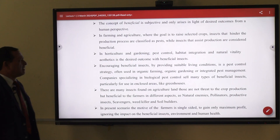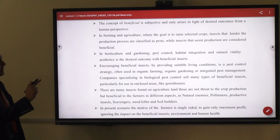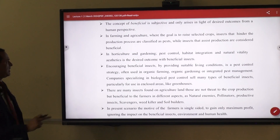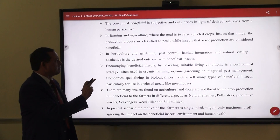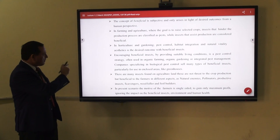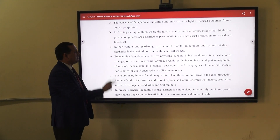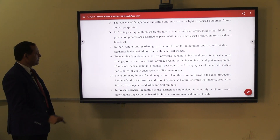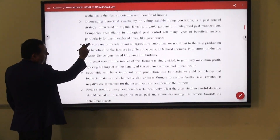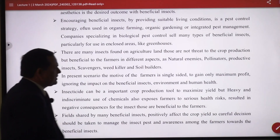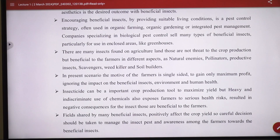In the case of beneficial insects in horticulture and gardening, pest control, habitat integration, and natural availability are the desired outcomes. Managing beneficial insects involves providing suitable living conditions as a pest control strategy, often using organic farming, organic gardening, and integrated pest management. Nowadays, the use of several chemical synthetic pesticides — due to export pressures on farmers — has resulted in negative consequences to beneficiary insects.